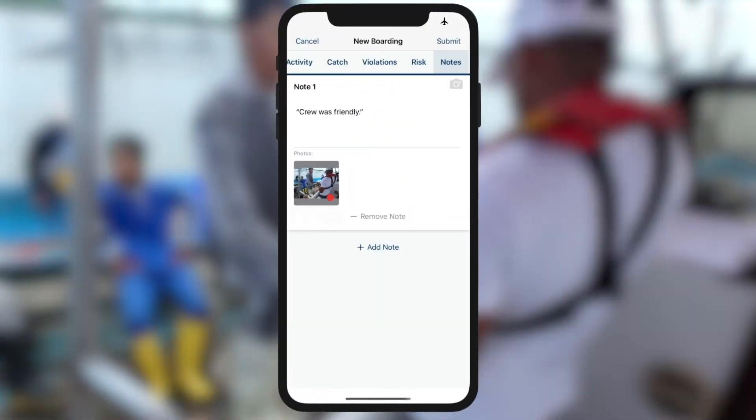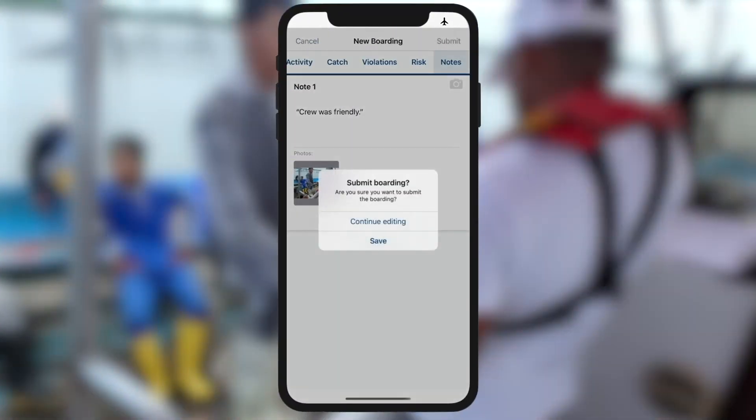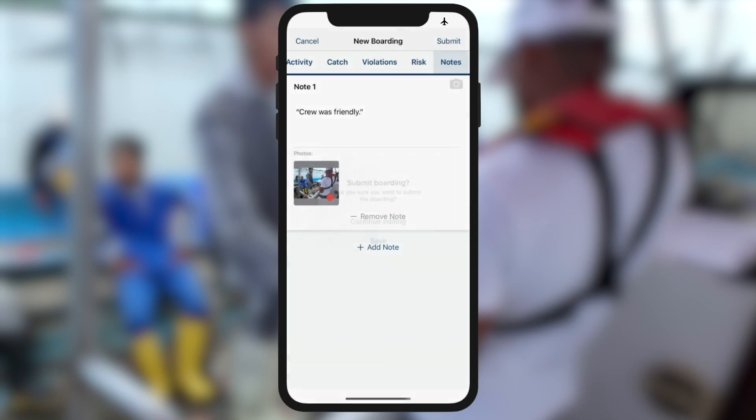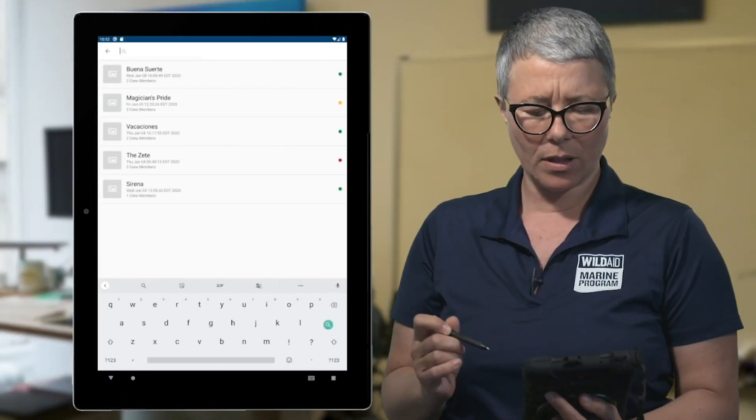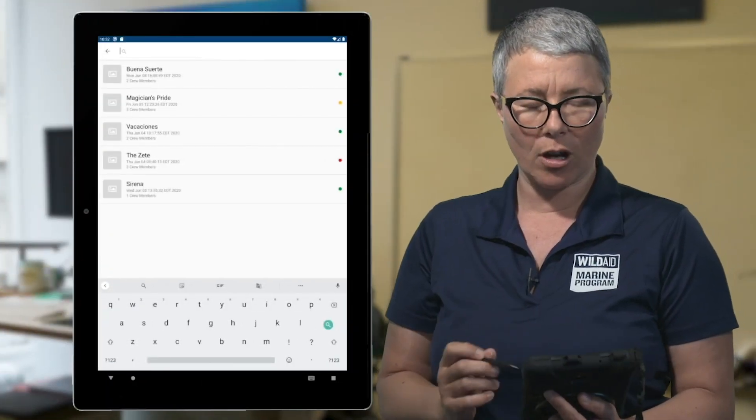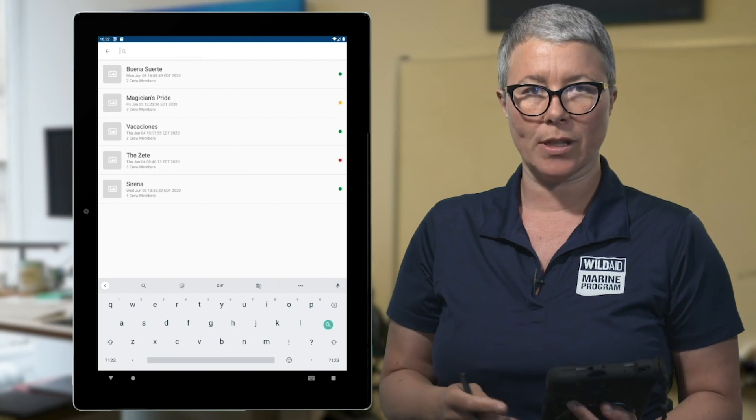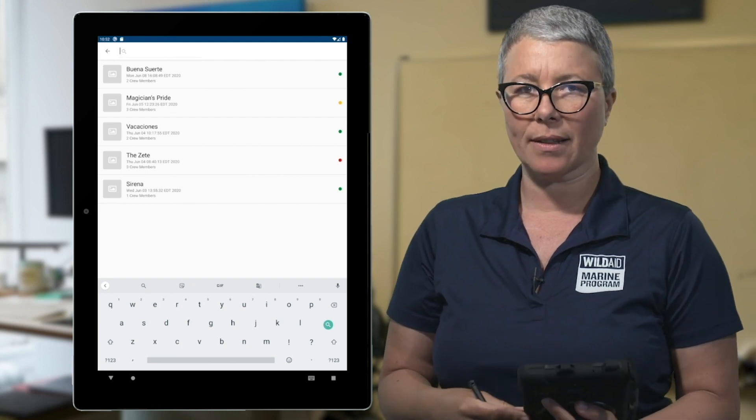When I'm done, I submit my report and the app saves all the information. If there was a problem with the boarding, like a safety or fisheries violation, the next officer will know before they get on that boat. I'm looking for the record on my Android tablet and it's not there.